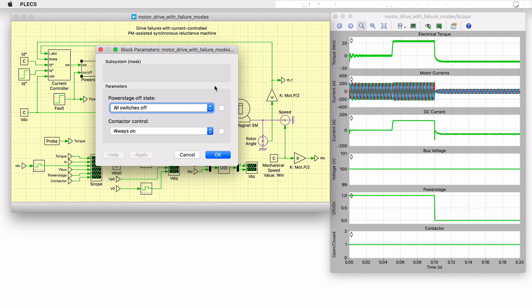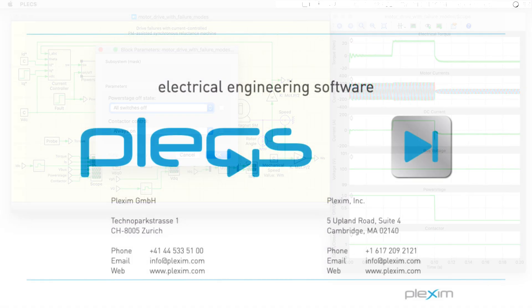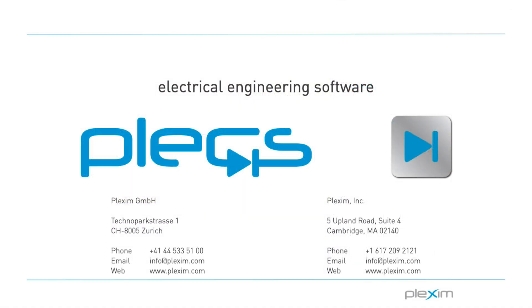This concludes the video on the motor drive with failure modes demo model. For more videos and further information, please visit our website at www.plexim.com.